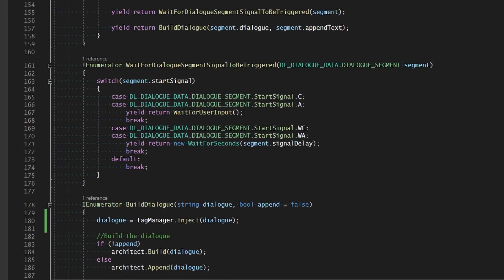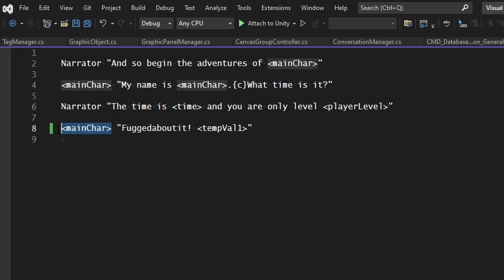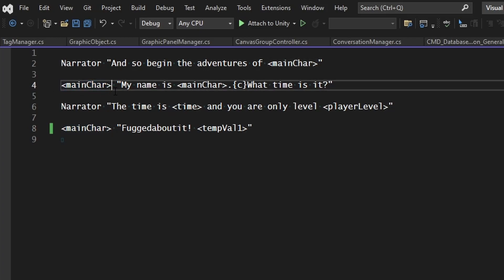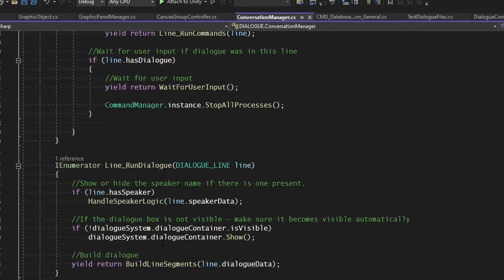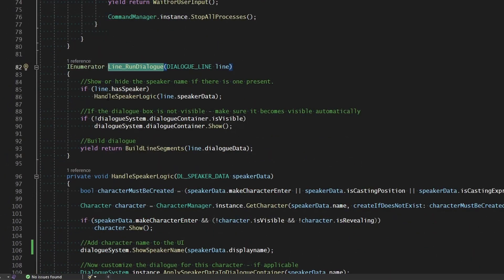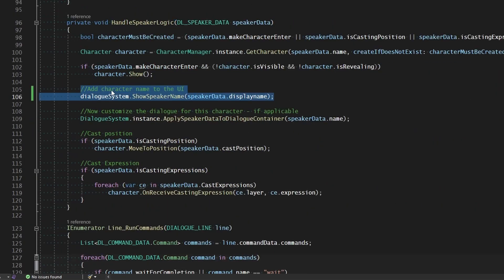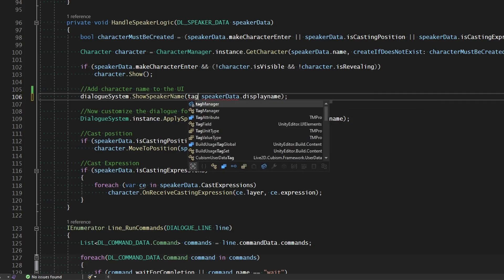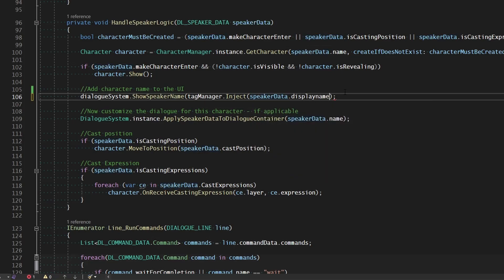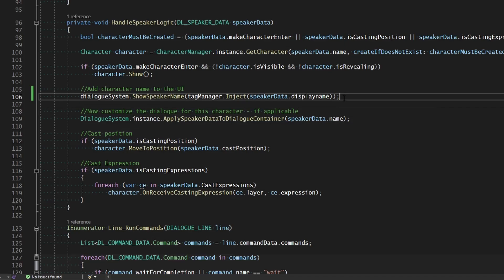If we look at our test file, that'll inject all the tags for the dialogue, but we also need to inject tags into the character name. Back in the ConversationManager, in the RunDialogue / HandleSpeakerLogic function, we have a line that passes the display name to dialogueSystem.ShowSpeakerName. Instead of passing the raw display name, we'll pass tagManager.Inject(speaker.displayName), so if we're using the main character tag as our speaker name, the speaker will show up as whatever the main character's name is.